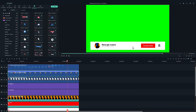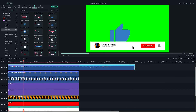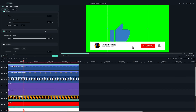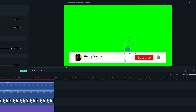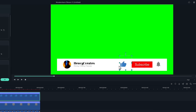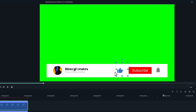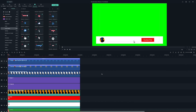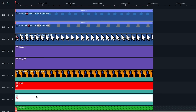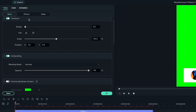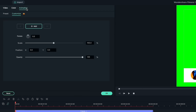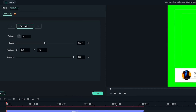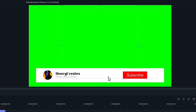Next, let's do the same with the thumbs up icon. Also, let's scale them down and position on either side of the subscribe button. Now, let's start animating. Let's start from the white solid clip. Double-click on it and then go to the animation tab. Add a keyframe with the current properties to the white solid clip.